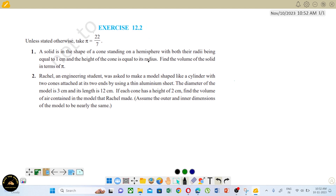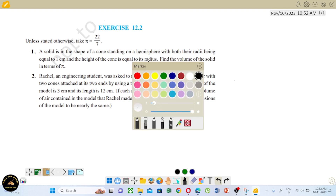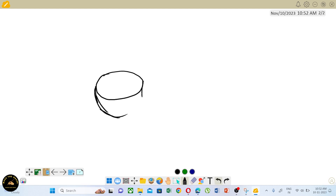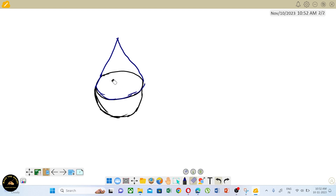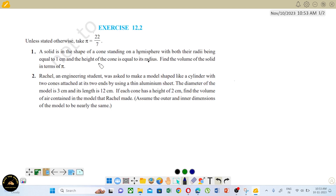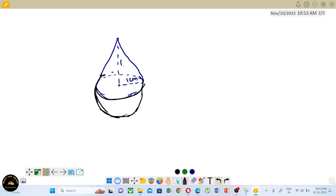First question: a solid is in the shape of a cone standing on a hemisphere, with both radii being equal to 1 centimeter. The height of the cone is equal to its radius, so height of the cone is also 1 centimeter.